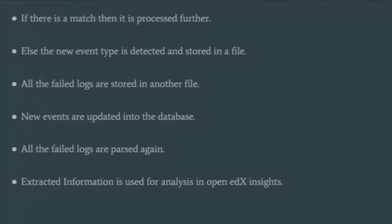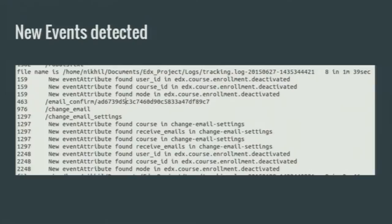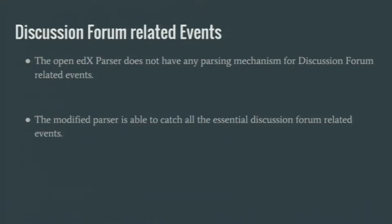These are some of the event attributes. Whenever a new event occurs, we output the particular line number and the kind of attribute or event in a particular file. For example, a log file shows that at line 159, an edX course enrollment user ID attribute is found, and at line 96, a change email event is found. This is how we identify new events and enter them into the database. Open edX does not include a parser related to discussions — we haven't found it in insights — but our parser can identify all discussion events and parse accordingly.